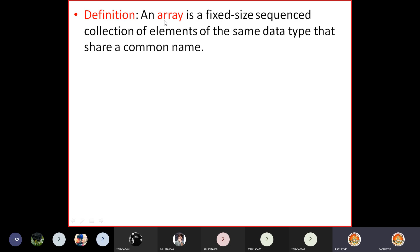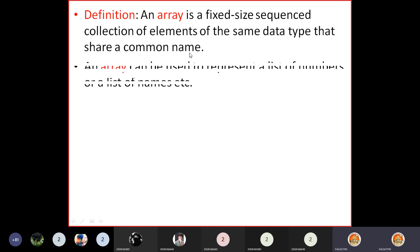What we need is a single variable that can store all 100 values — such a variable is called an array. An array is a fixed-size, sequenced collection of elements of the same data type that share a common name. All elements must be the same type — all integer, all float, or all character — and they all share a single variable name called the array name.